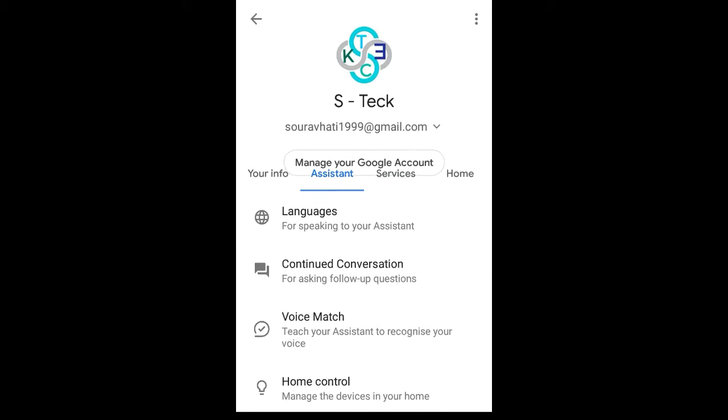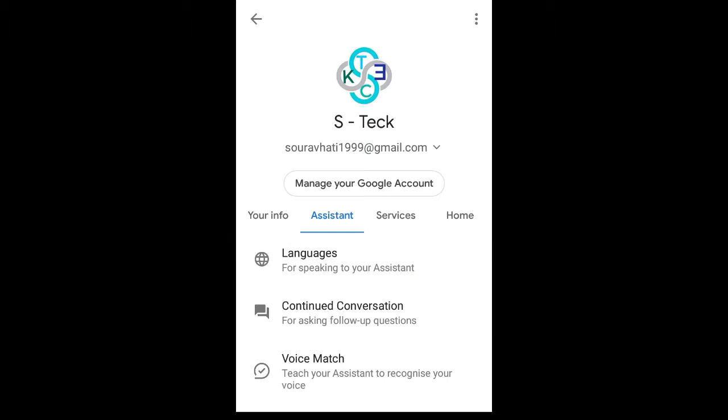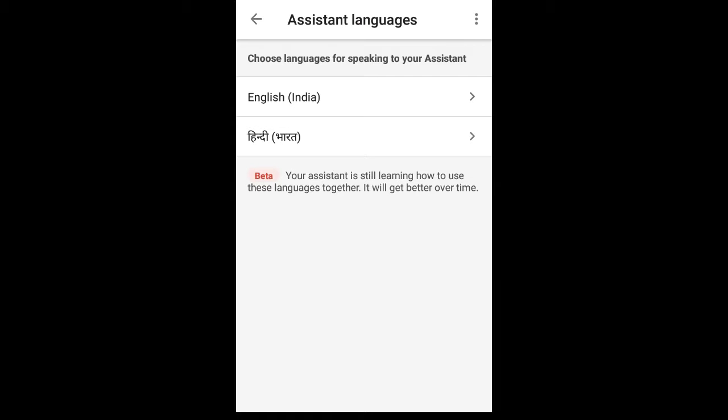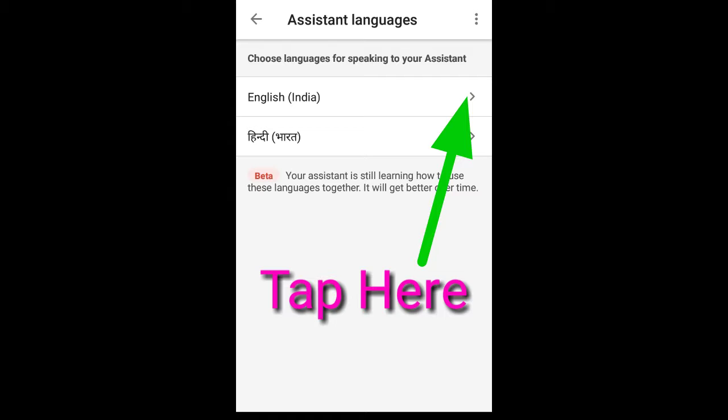You have to just tap on the language option, and after that you can see by default it is set to English. The primary language is English and the secondary language is Hindi.